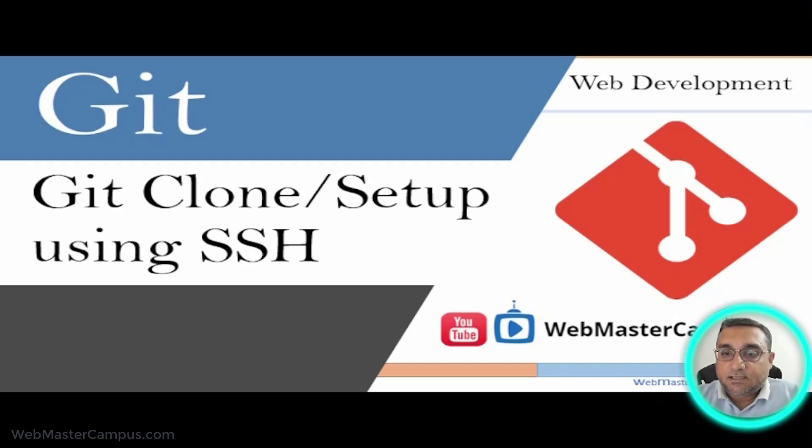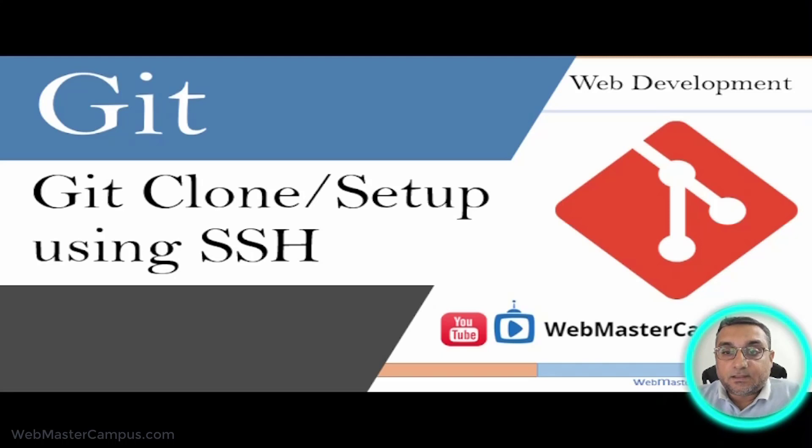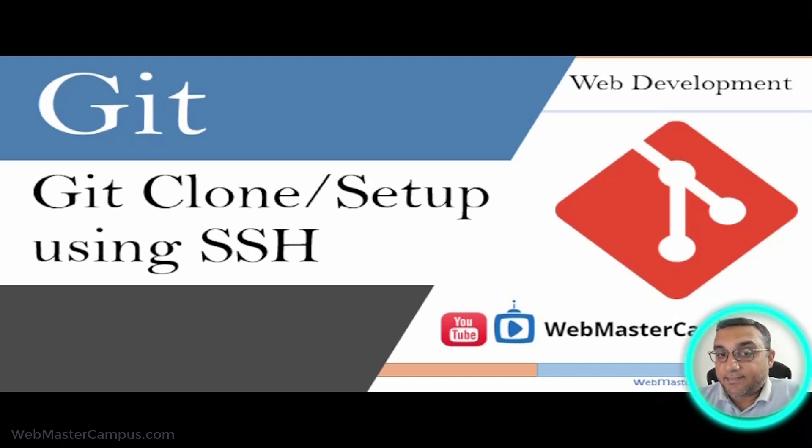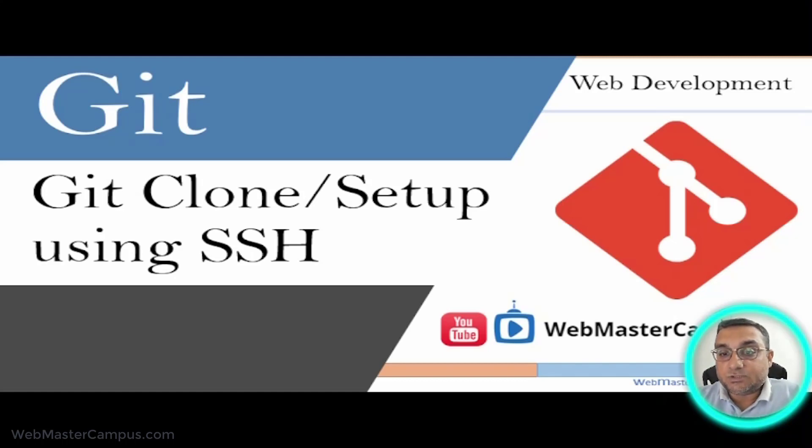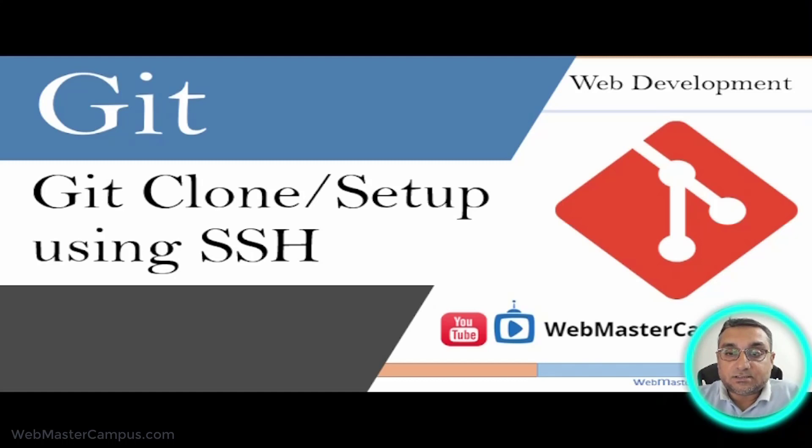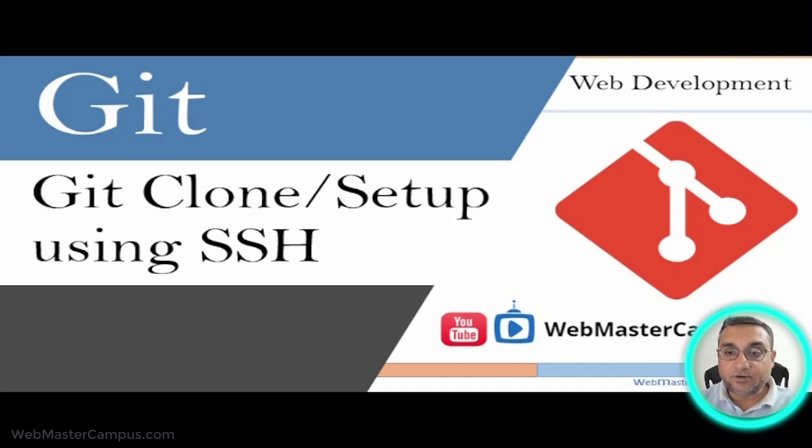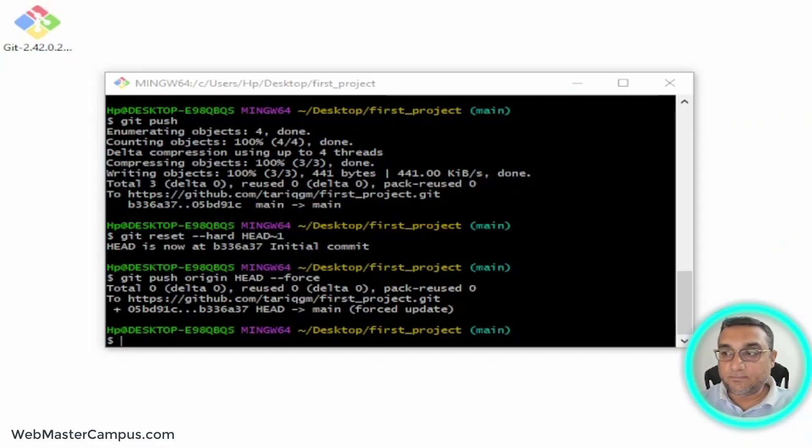We have seen how we can clone a GitHub repository and set it up on our local machine using HTTPS, but now I think it's a good idea if you can also understand how you can clone and setup Git using SSH. This SSH configuration sometimes seems difficult, but I will try to make you understand easily how we can do this. Let's move forward.